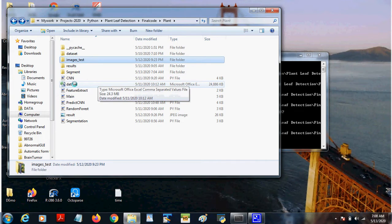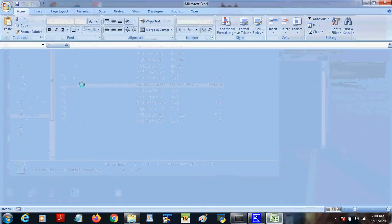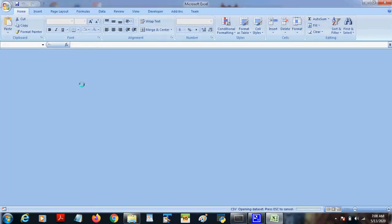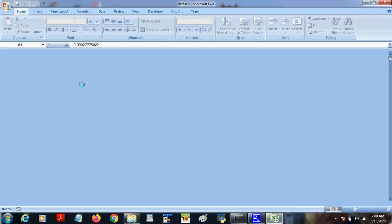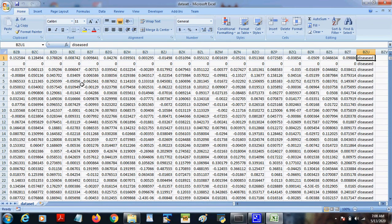These dataset images are extracted as features, segmented, and feature extraction is done. The data will be stored in the dataset.csv. So the images are extracted as features and the values are stored in this file.